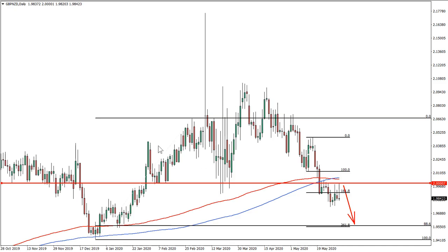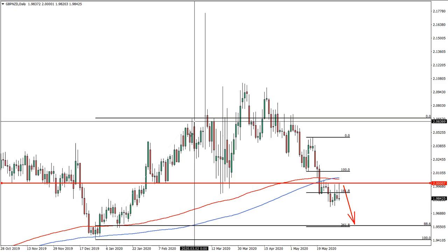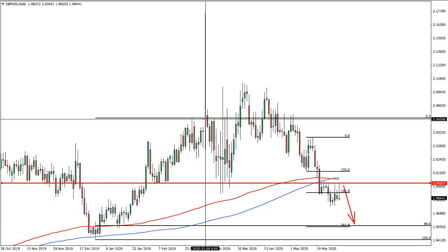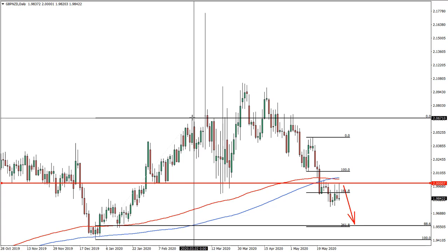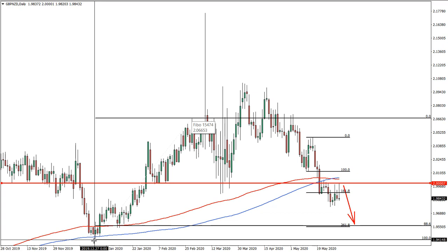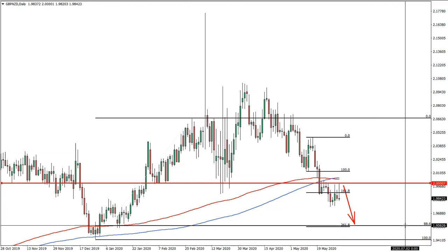Now let's move on to the daily chart. We have applied two Fibonacci retracement levels. The first is applied to the wave to the upside, and if we look, there was no closing price above this level. There are multiple different charts, but overall there was no closure above this, meaning the highest high is considered at this stage. This is my personal view and interpretation of how to apply Fibonacci. With this applied, the 88.6% level sits at 1.9562.